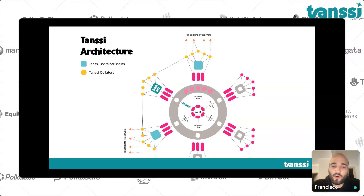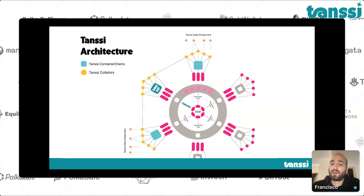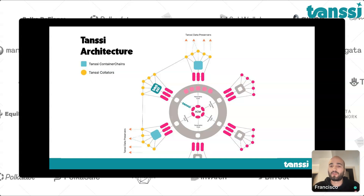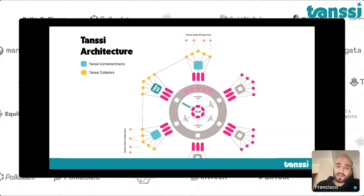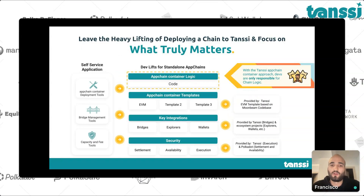Here you can take a look at how the architecture works. Tansi itself will be a parachain, just like Moonbeam is. The collator set of Tansi is actually going to be shared. There's going to be a collator set on Tansi that produces blocks on behalf of these container chains deploying through Tansi. There's also going to be another type of node called data preservers, which are basically in charge of keeping track of the state of each container chain so that state transitions can be executed properly by the collators as they rotate in and out. Under the hood, they're just going to be parachains or parathreads.